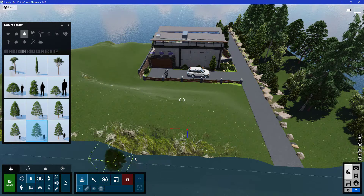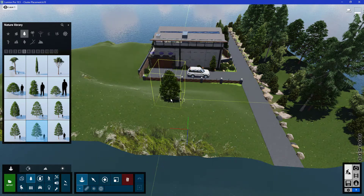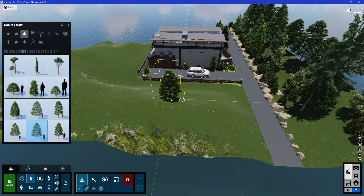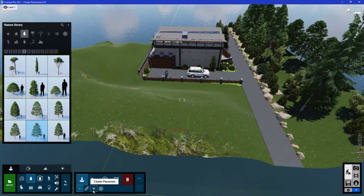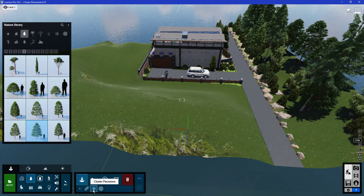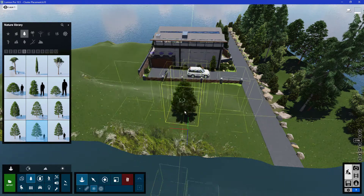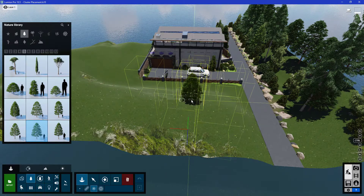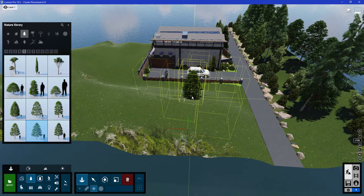When I bring my cursor over to the terrain, you can see at this moment I'm using the single placement mode. If I want to activate the cluster placement, I have to go to the bottom of my screen and choose the cluster placement option. Once I did that, I'll move my cursor back to the terrain and you can see how the cluster will look when you place it onto your terrain.